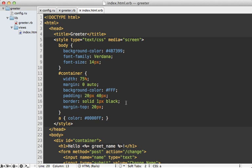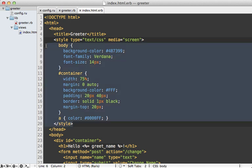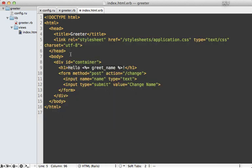Now another thing that could use some improvement is the HTML document. Because right now, I'm putting the CSS code directly inside of the HTML like this. But instead, I think it would be better to use an external stylesheet, use a link tag to reference it like this, where it's under stylesheets, application CSS. That way I can keep everything outside of the HTML document.